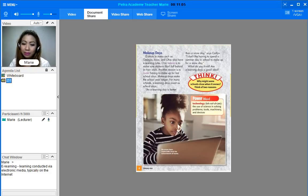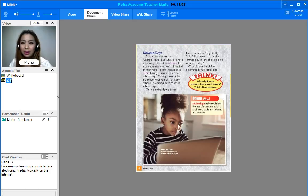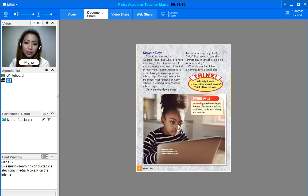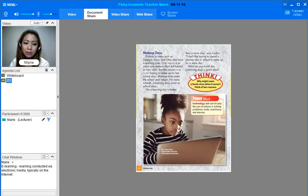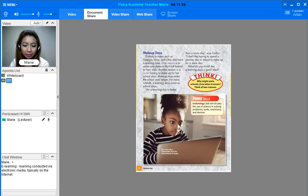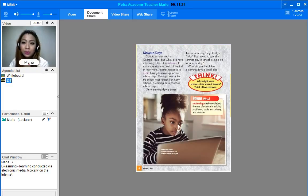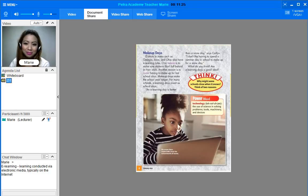I can type it in the chat window. And if we check the chat window, it says there: e-learning. Learning conducted via electronic media, typically on the internet. So, do you think it's enjoyable? Let's find out.